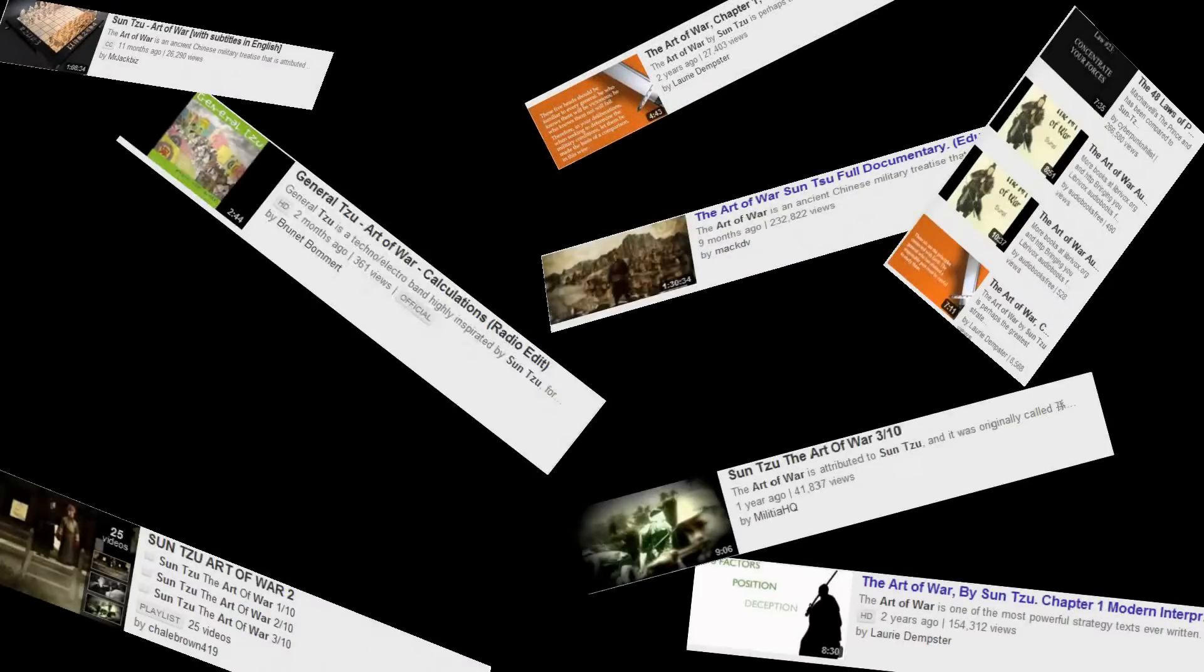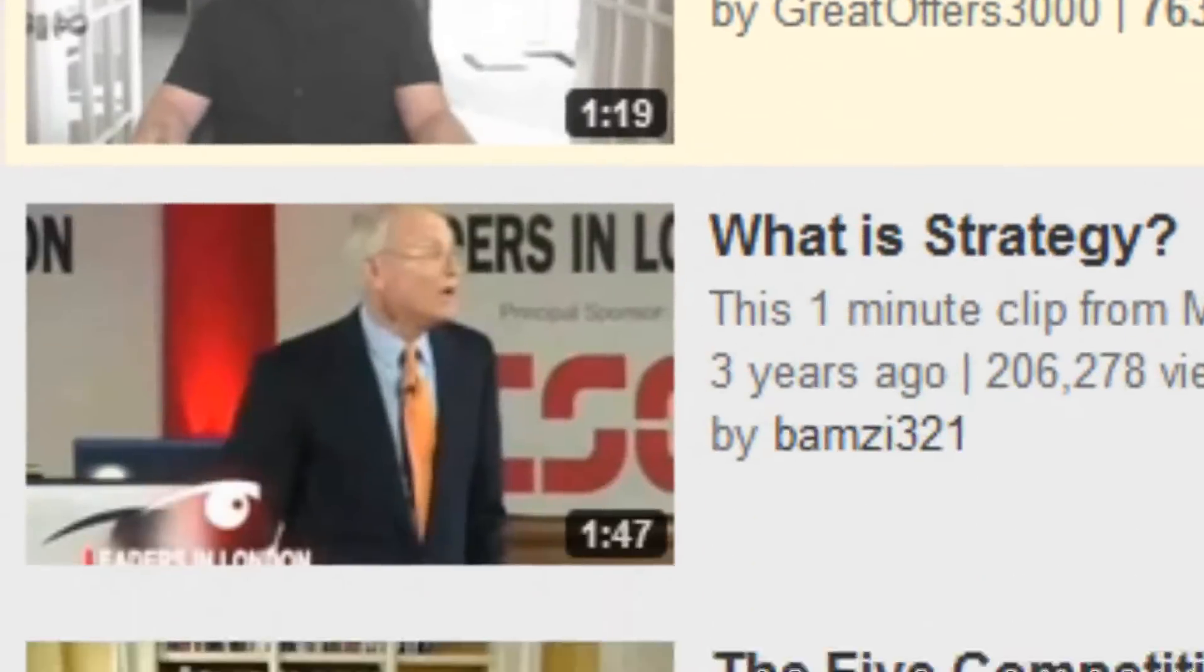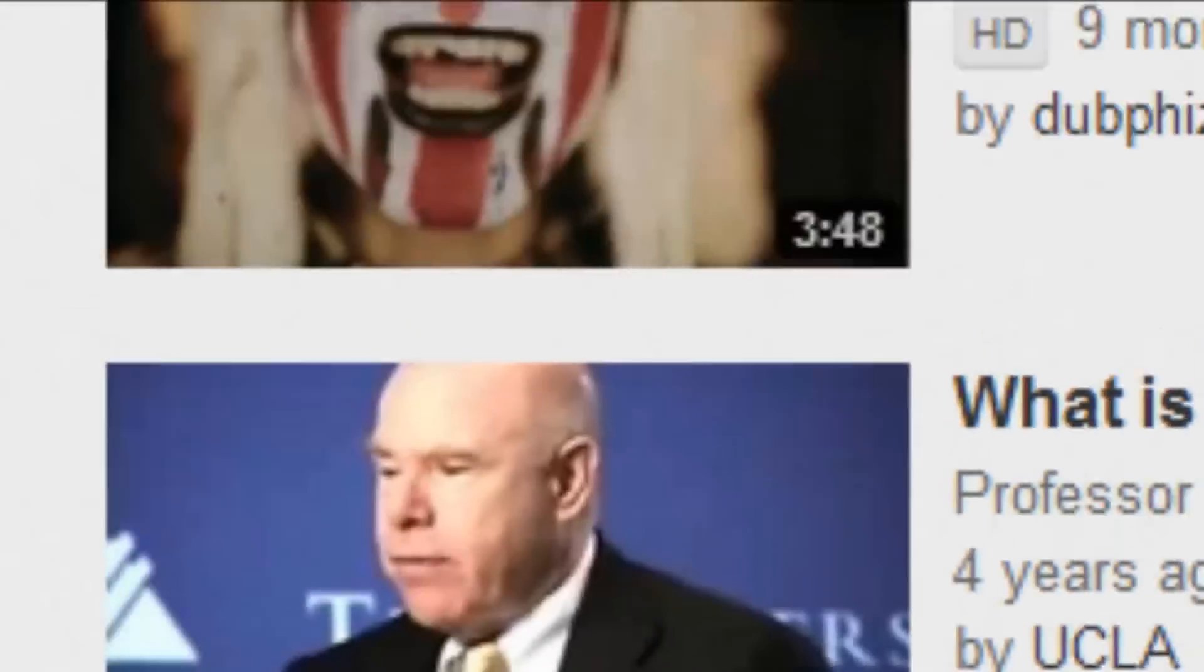The problem is, when you search up The Art of War, you get the same basic videos all the time. When you search up strategy, you get stuff about business. That doesn't apply to you.